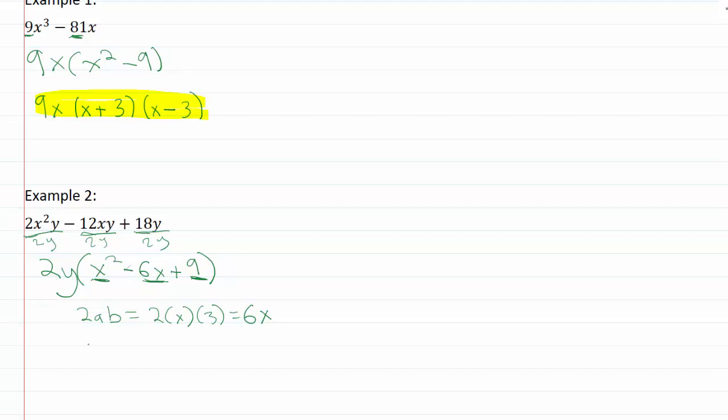And that negative means that our perfect square is going to have a minus sign in it. So we'll have x - 3 times x - 3. And remember we still have to have this 2y out in front. So that was part of our original expression.